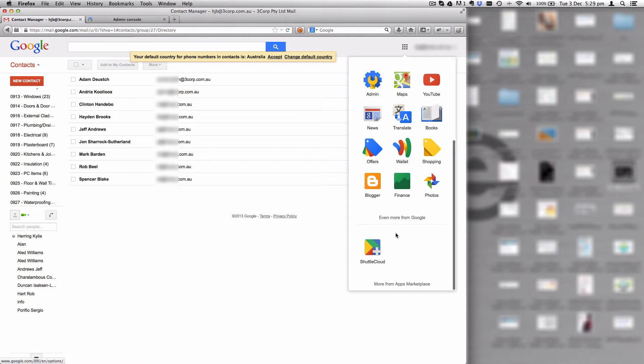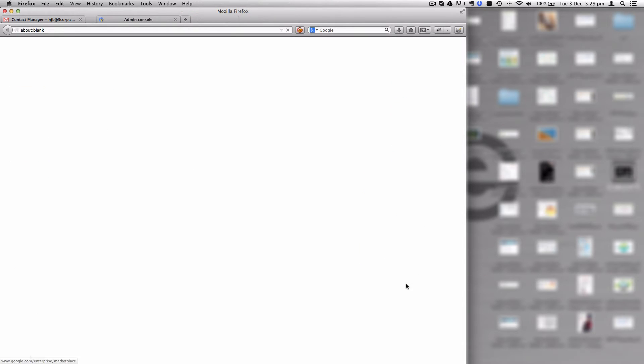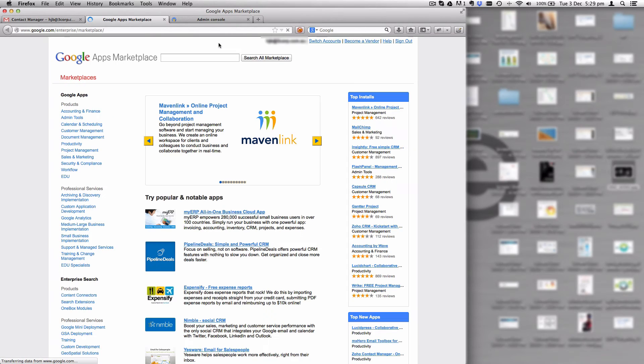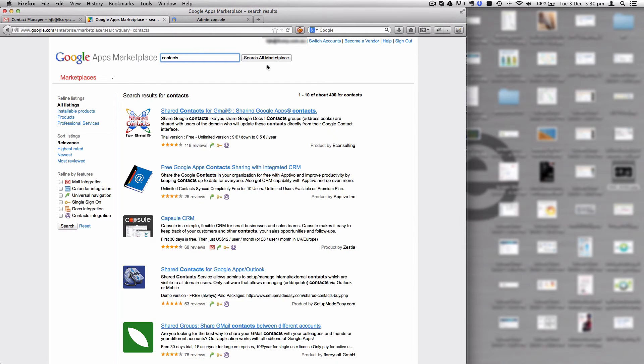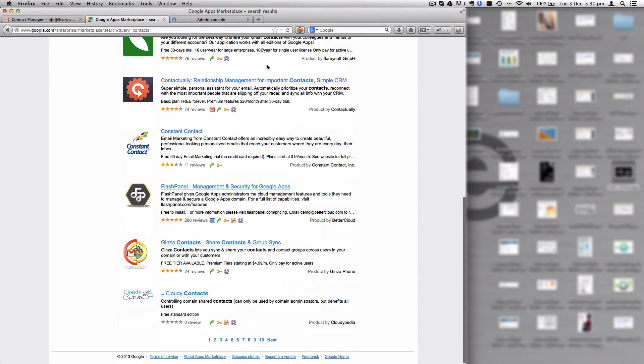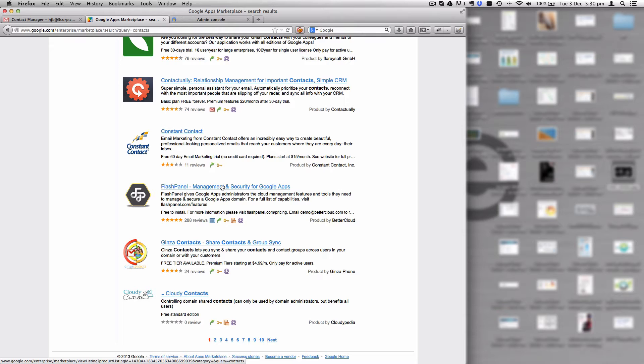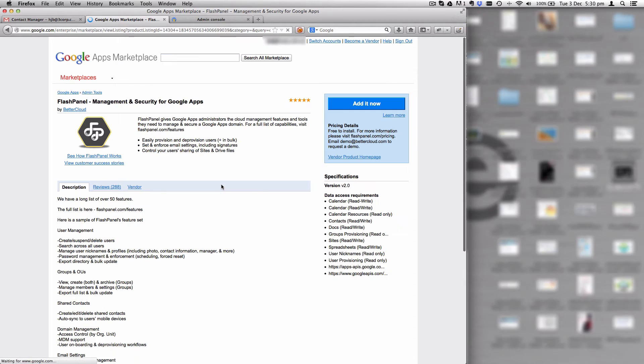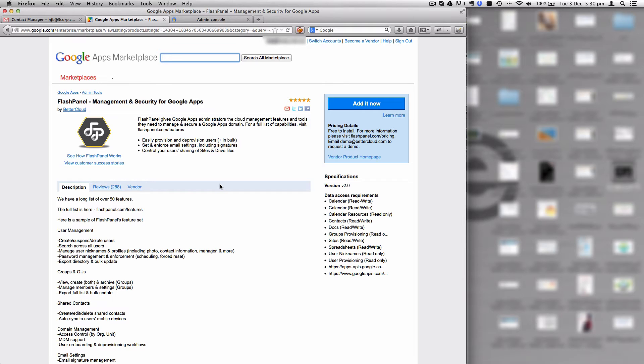You can't do this in the admin console, you can't do this through the contact manager in your webmail. So what we have to do is install an application to deal with that. We're going to go to the apps marketplace, and through there there are a number of applications you can choose from.